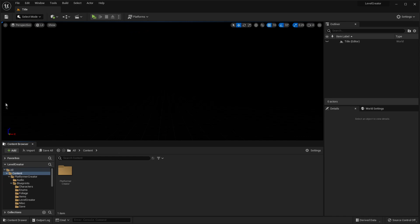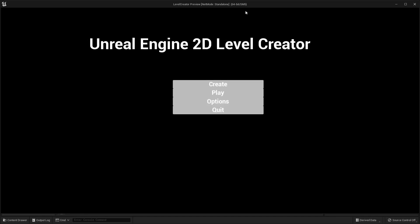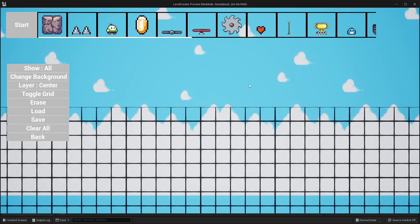To get started, when you open up the project, you should be in the title level, and if you click the play button, it should open up the main menu. If we click the create button, it will take us to the 2D platformer level creator, and here's where we're going to design and create our 2D platformer level.